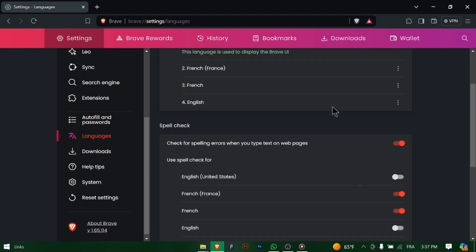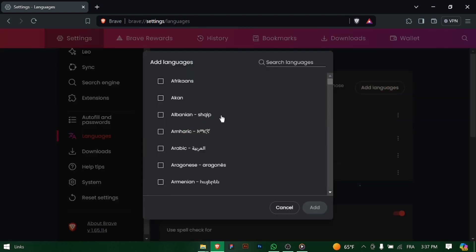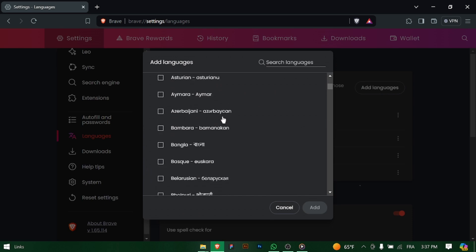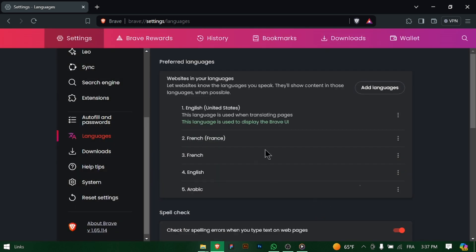Click on it to access language-related options. Look for the option labeled Languages and click on the Add Language button to add a new language to Brave. From the list of available languages, click on the language you want to use.